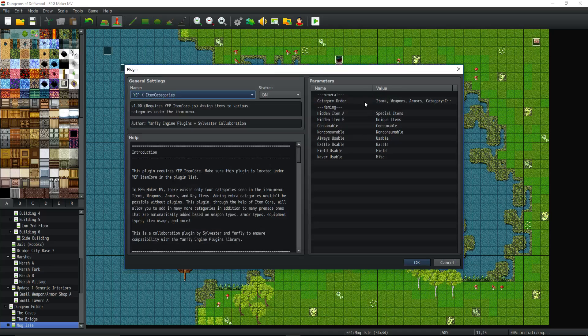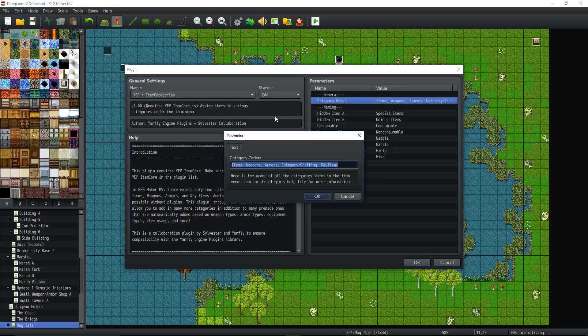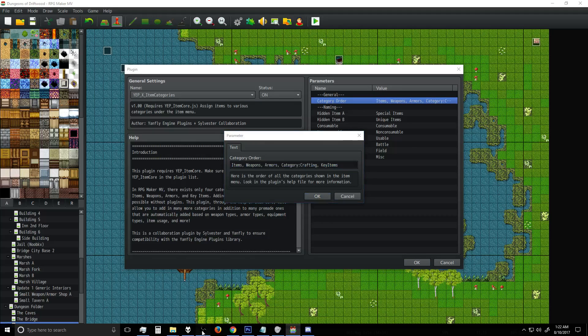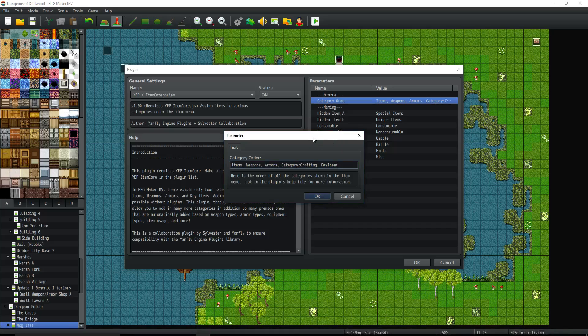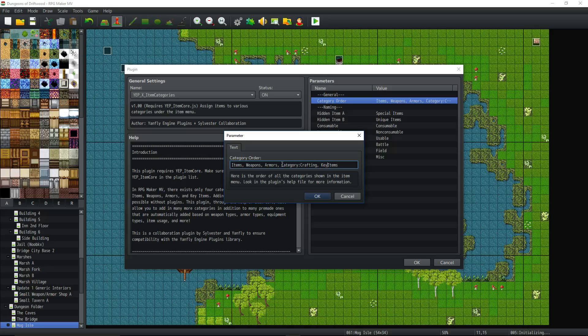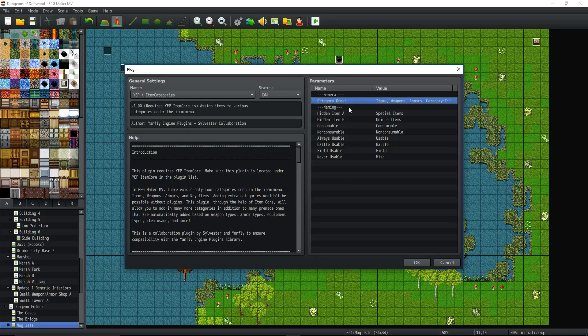All right, let's look at the plugin real quick. The category order is going to be the main thing you're going to be using that's going to control everything that's going to possibly be showed. So I've only added one thing in here. From default, it's going to say items, weapons, armors, key items. But if you want to add your own categories, you have to just type in category, colon, the name of your category. It's arbitrary, whatever you want.